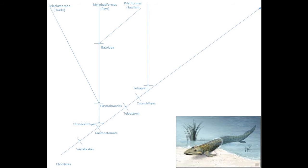So they are still Osteichthyes, Gnathostomata, vertebrates, and chordates. This is where another major division happens.